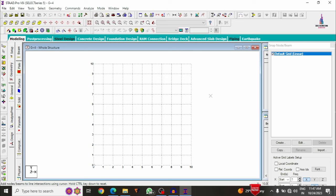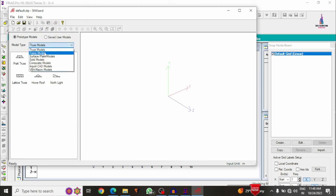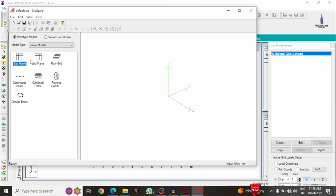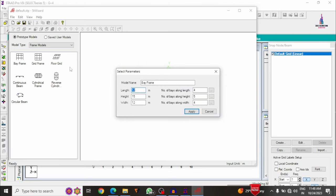For modeling the structure, instead of using the beam command directly, we use the geometric Structure Wizard command, because the beam creation command takes a lot of time, whereas the geometric option lets you create the model within one minute. Select Structure Wizard, then select frame models, which includes bay frame, grid frame, floor grid, continuous beam, cylindrical frame, and others. Select bay frame, as it provides fixed supports at the base.